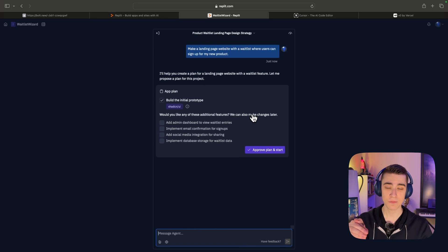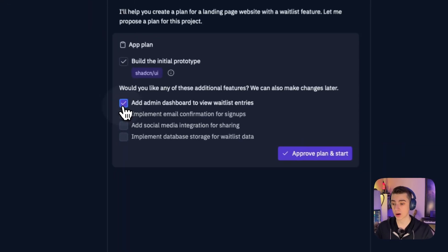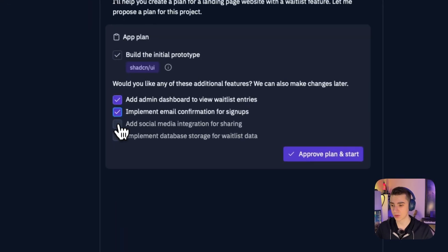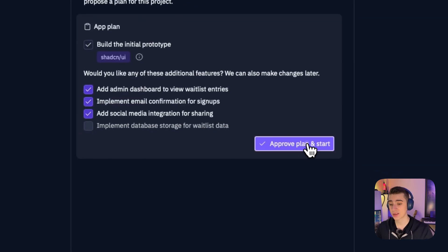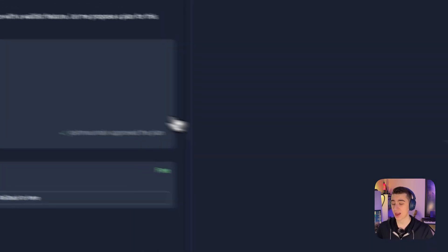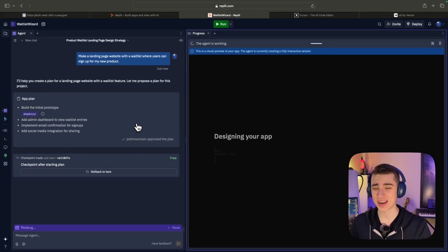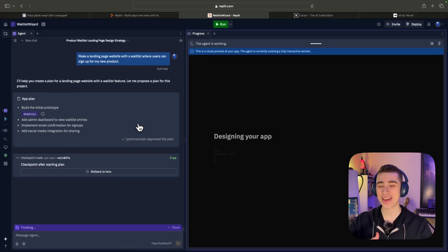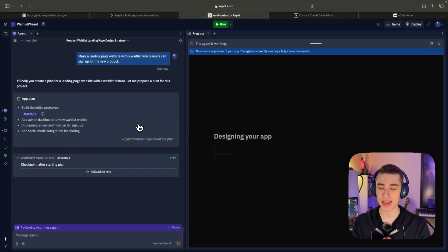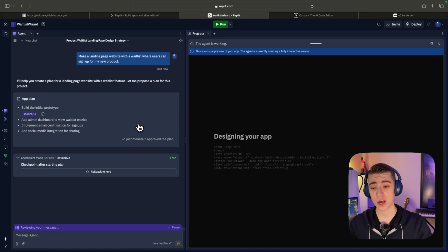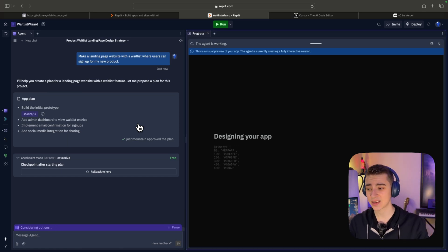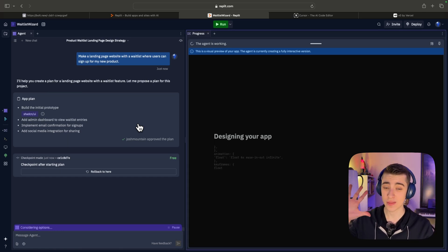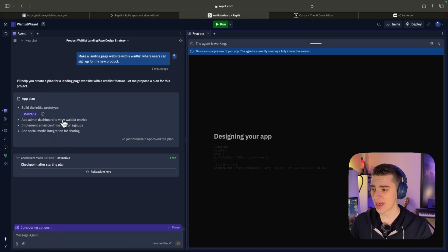And if we see here, 'build the initial prototype, would you like to add any of these additional features?' A difference here between Bolt and Replit is that you can literally go and it's checkboxes. I could say, yes, do this, yes, do this, or don't do this. And I think that makes it a lot more user-friendly. Once I actually hit the approve button here, now we can actually see that it's going to be building the application out.